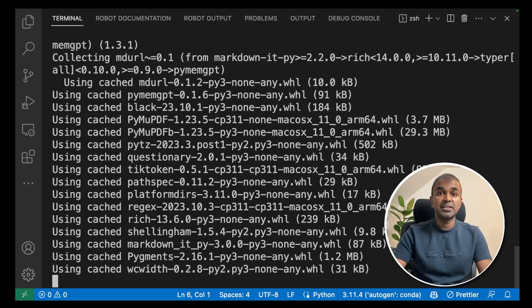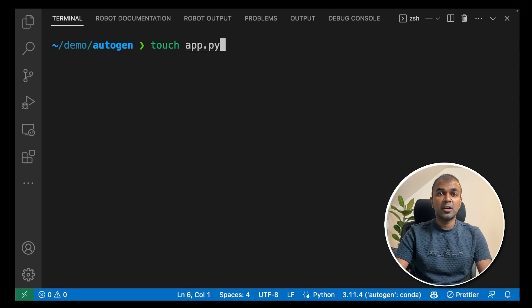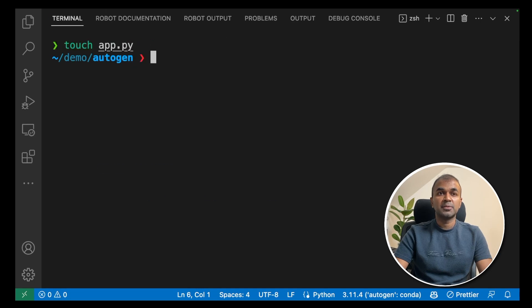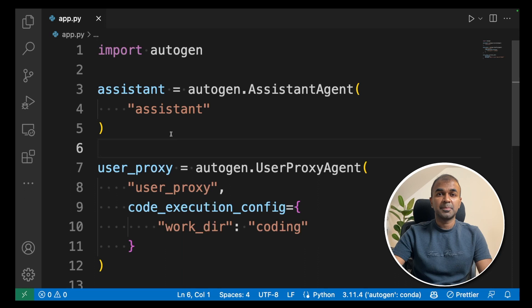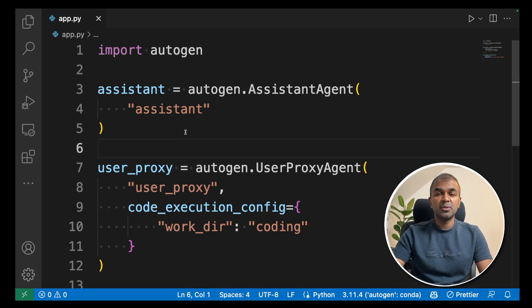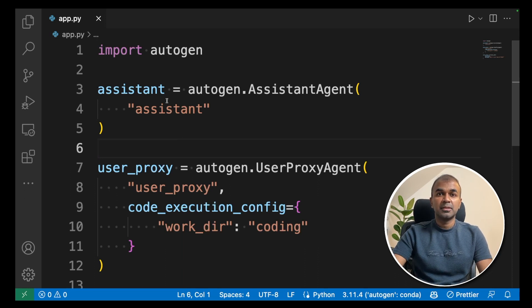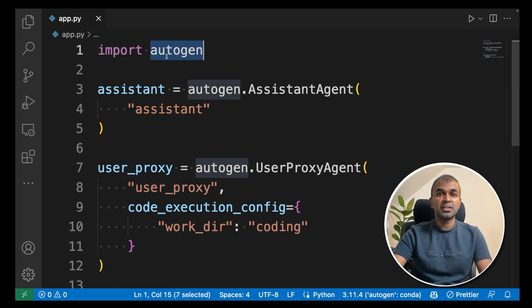Now create a file called app.py and open the file. Now I have a basic setup. I already went through this code before in my previous video. I will link that in the description below. Just to quickly go through, first import autogen.